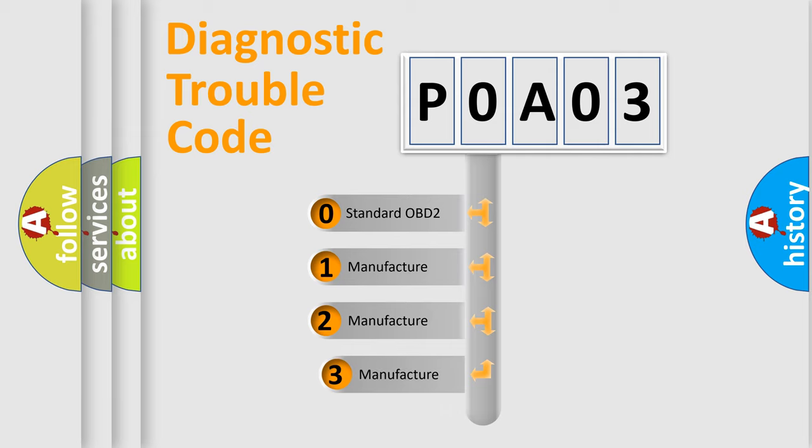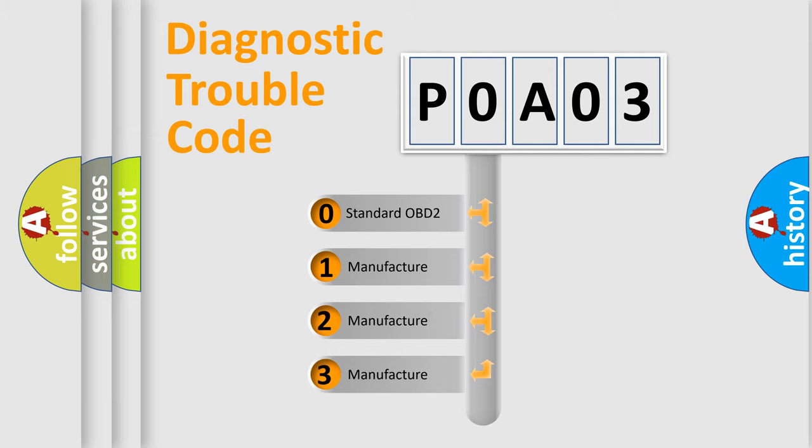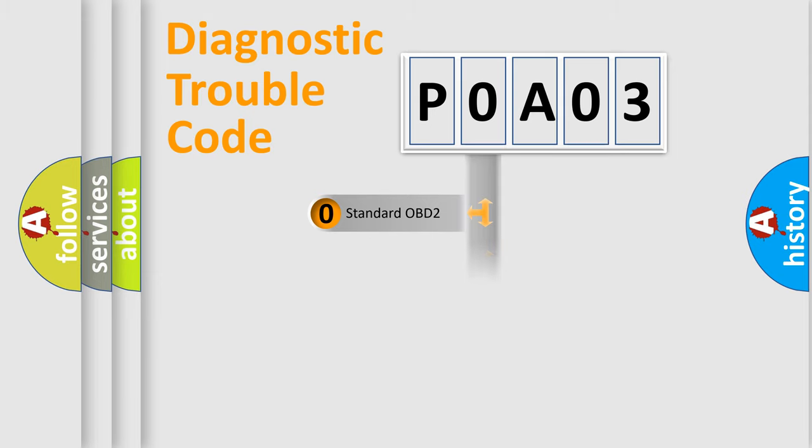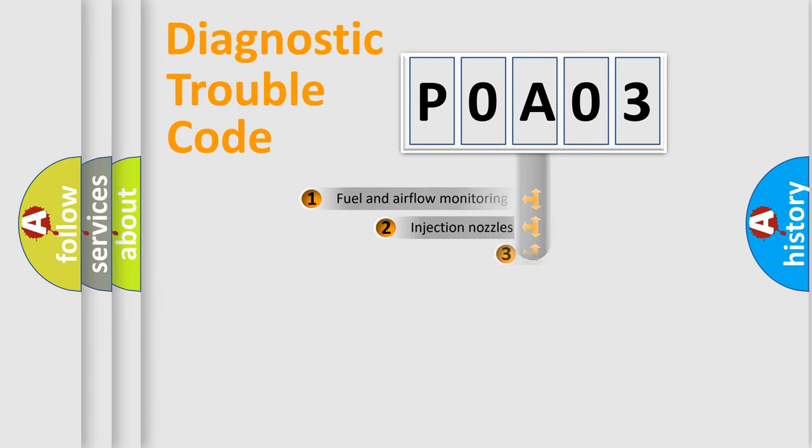If the second character is expressed as zero, it is a standardized error. In the case of numbers 1, 2, 3, it is a more precise expression of the car specific error.